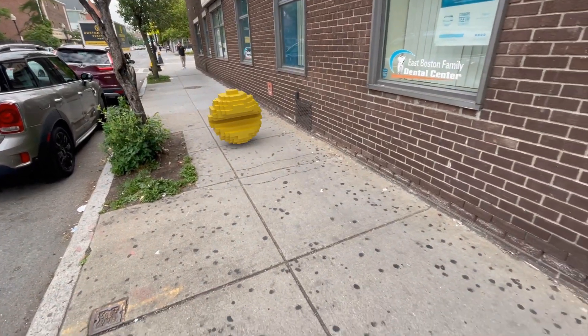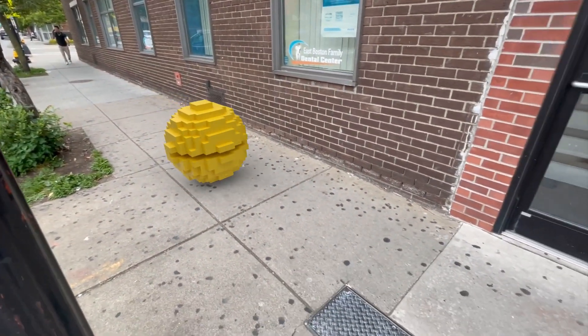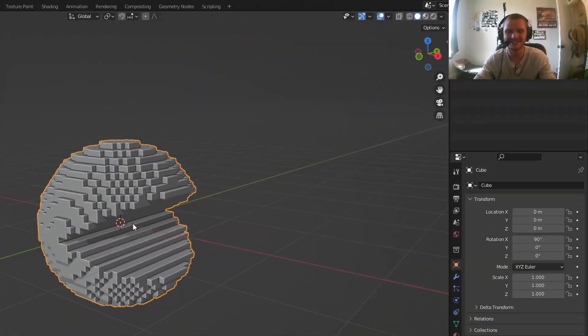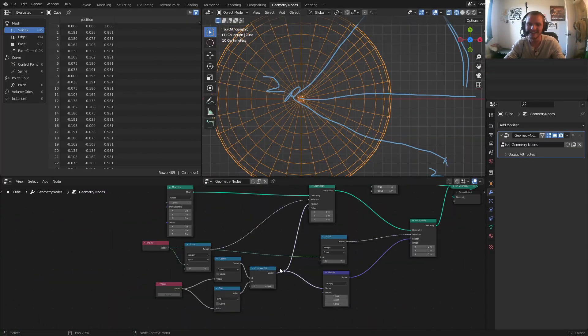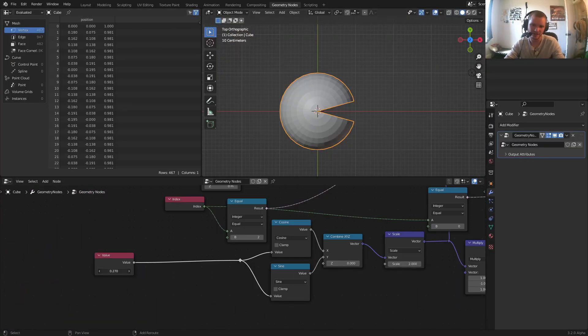If you're here to learn how to make a 3D Pac-Man, you are in so much luck because this is the only tutorial of this kind that exists. It has geometry nodes, it has other modifiers — it's just going to be a fun tutorial.